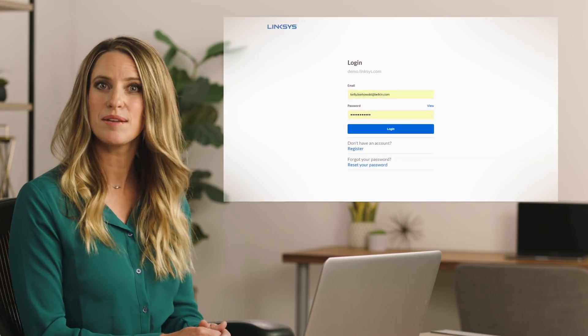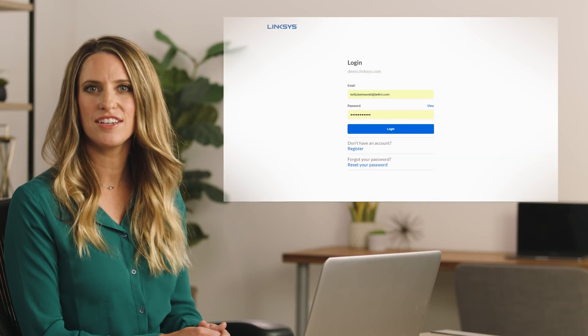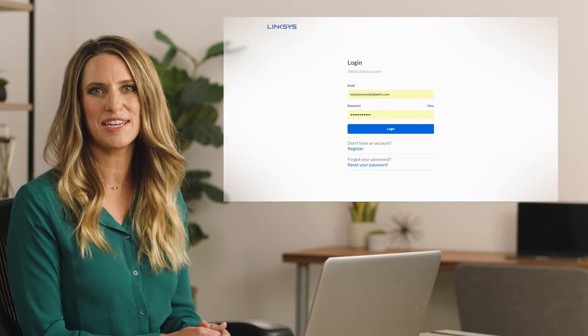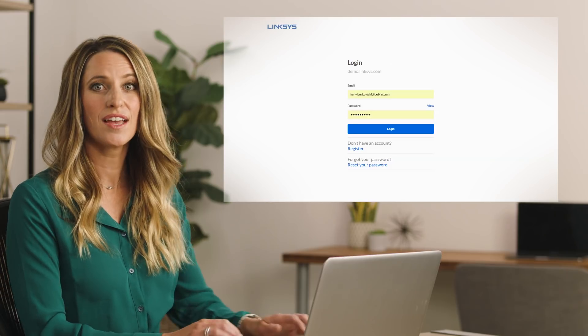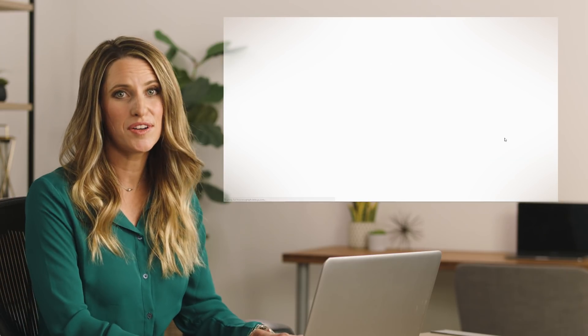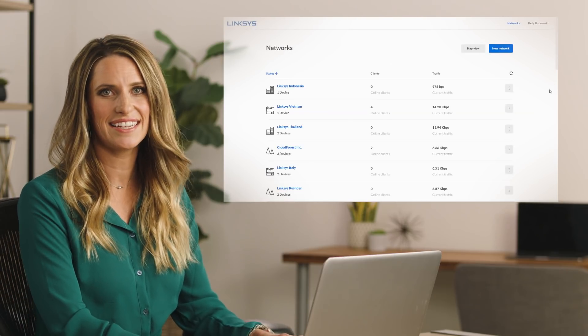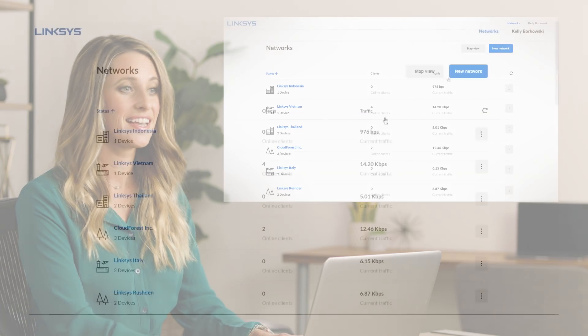First, check the landing page that appears when you log into your Linksys Cloud Manager account. You will see all of your networks and connected clients.